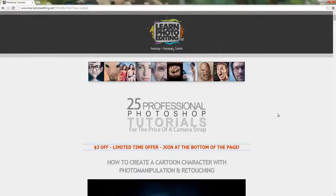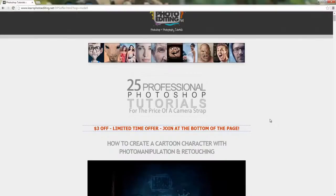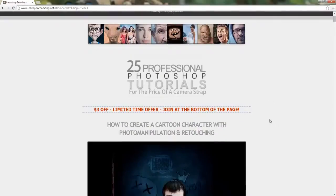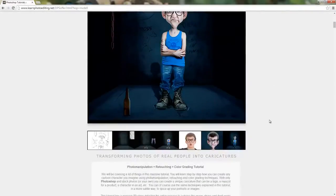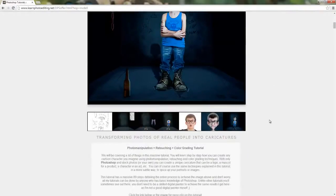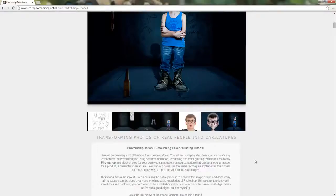Hello guys. Today I would like to introduce you to the best tutorials to Photoshop. We will be covering a lot of things in this massive tutorial.